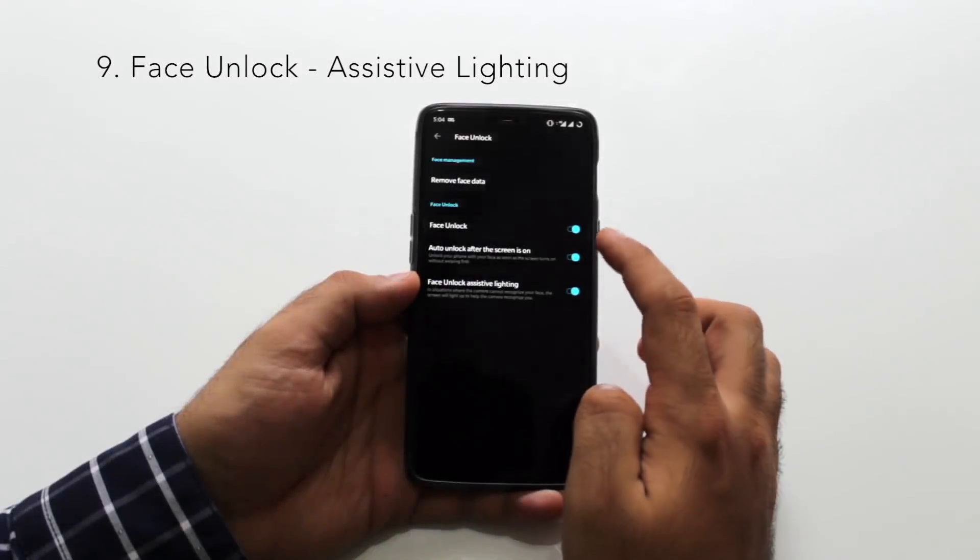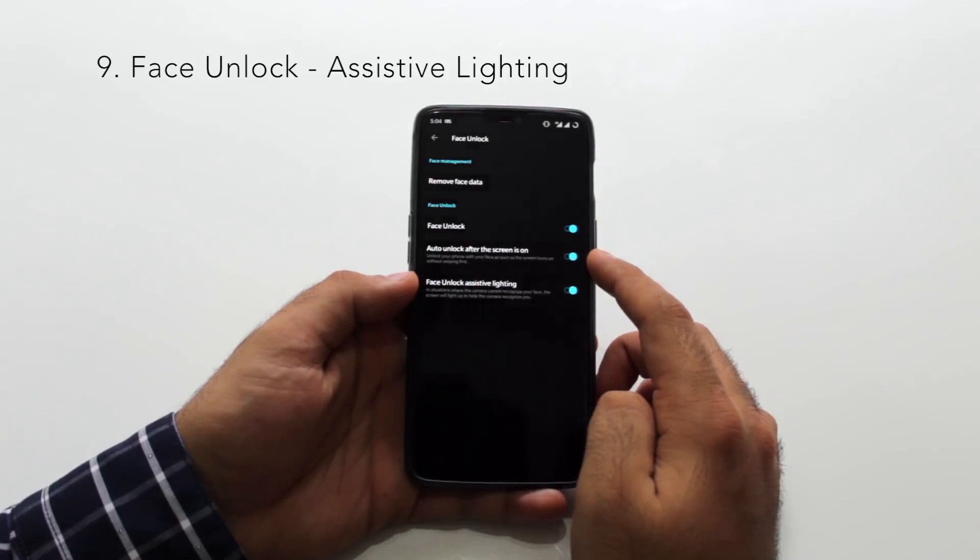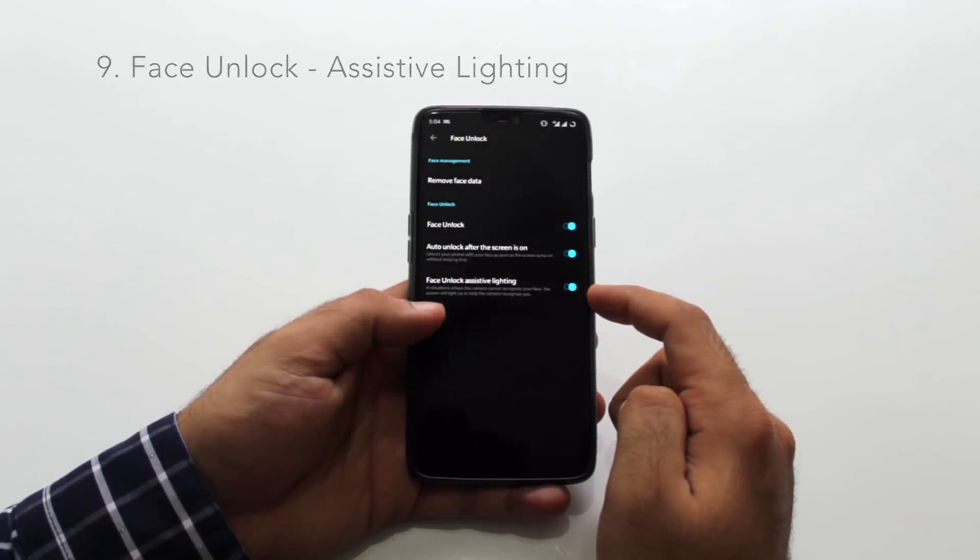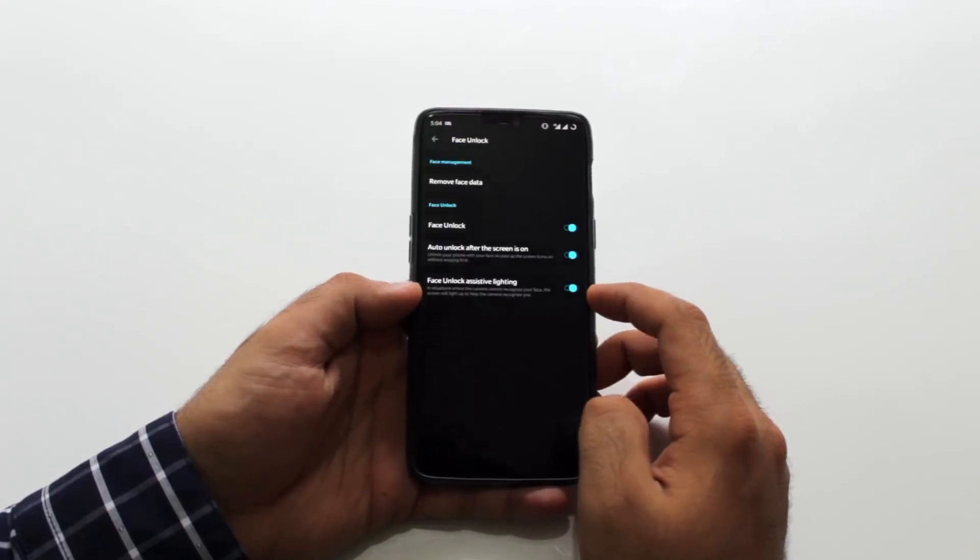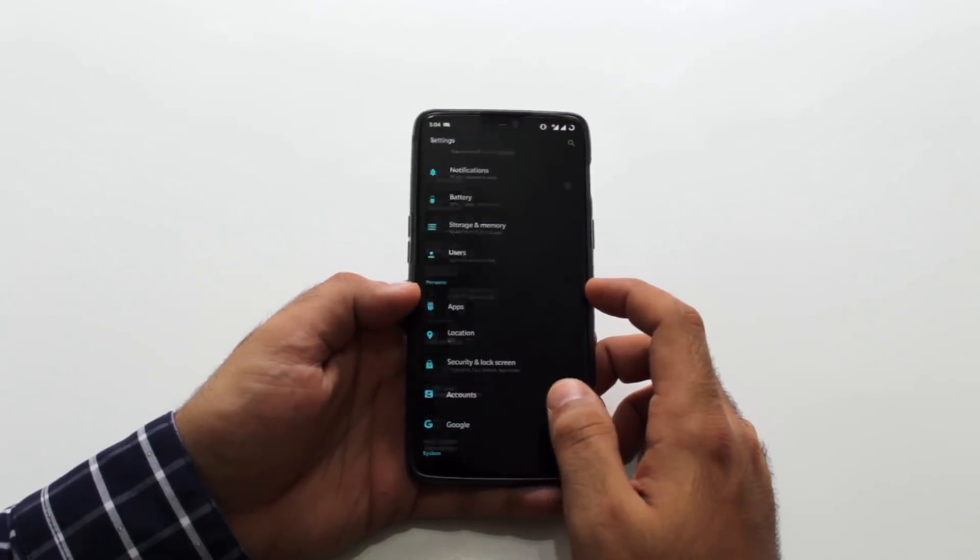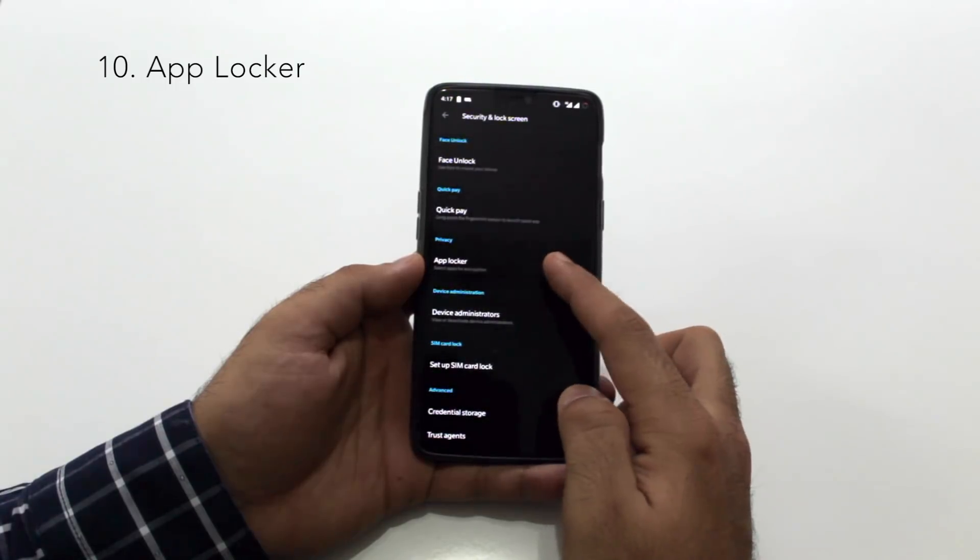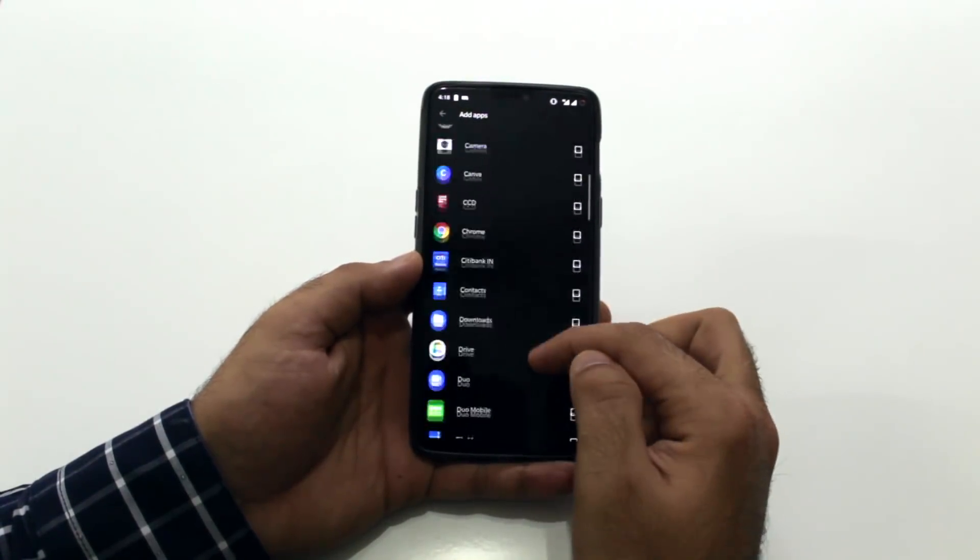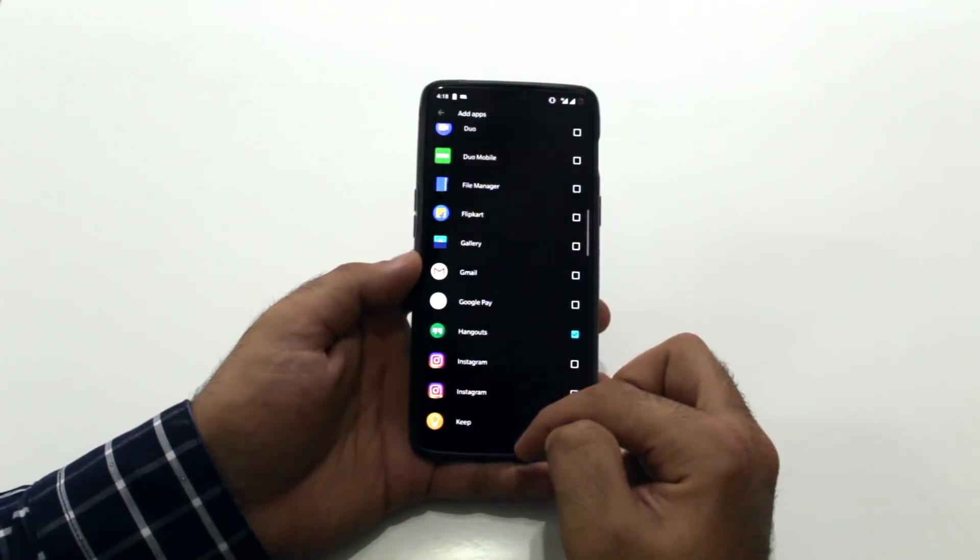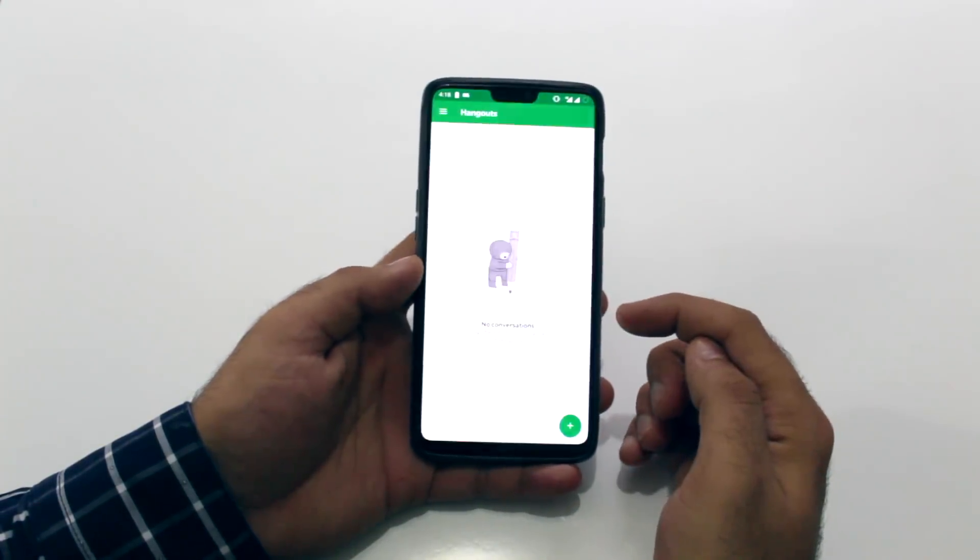Face unlock in darker lighting conditions. This is similar to the selfie flash options you have on the iPhone. It lights up the device during low light conditions. So it detects your face. Works really well. The app locker under security and lock screen allows you to lock certain apps. Let's say you don't want people to go into your gallery or WhatsApp and so on. You can lock them using your fingerprint.